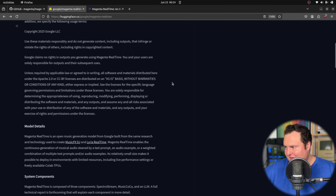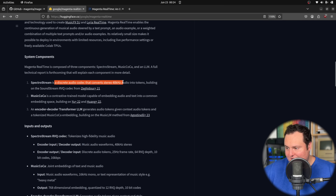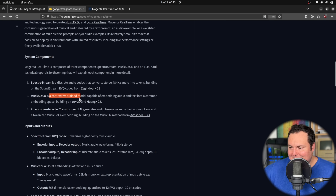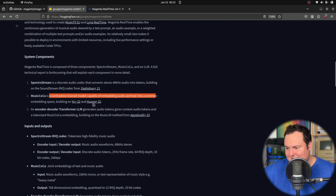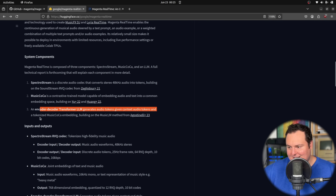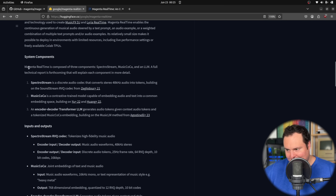If we hop over to the actual Hugging Face repository, we can see there are a few different components of this system. Number one is SpectroStream, a discrete audio codec that converts stereo audio into tokens. Number two is MusicCoca, a contrastive trained model capable of embedding audio and text into a common embedding space. And three is an encoder-decoder transformer LLM generating audio tokens, building on the MusicLLM method. These components help it take stylistic instructions — like making salsa — and actually execute them.